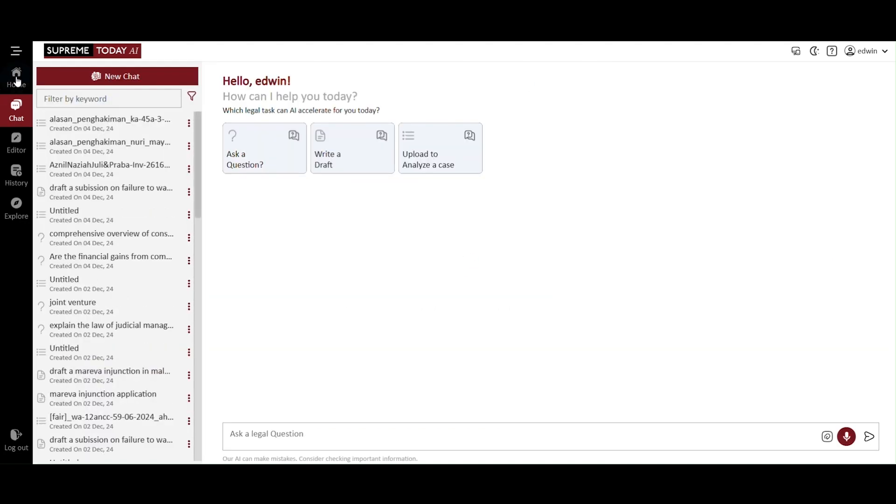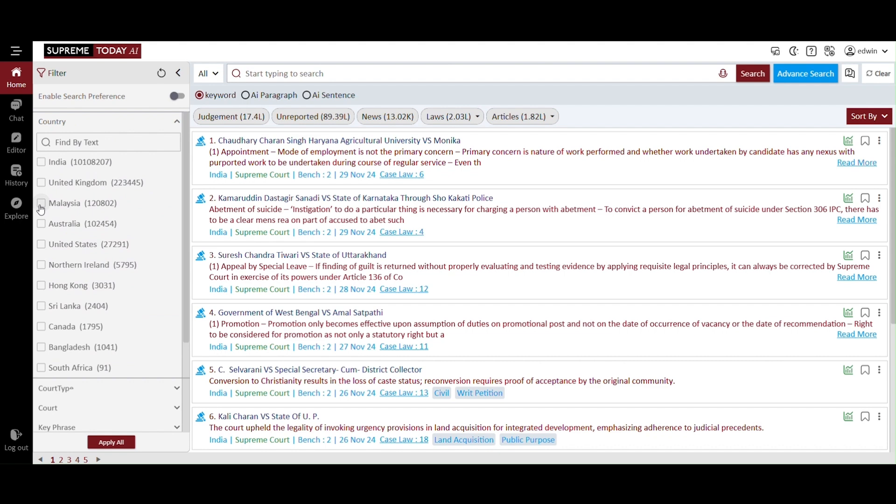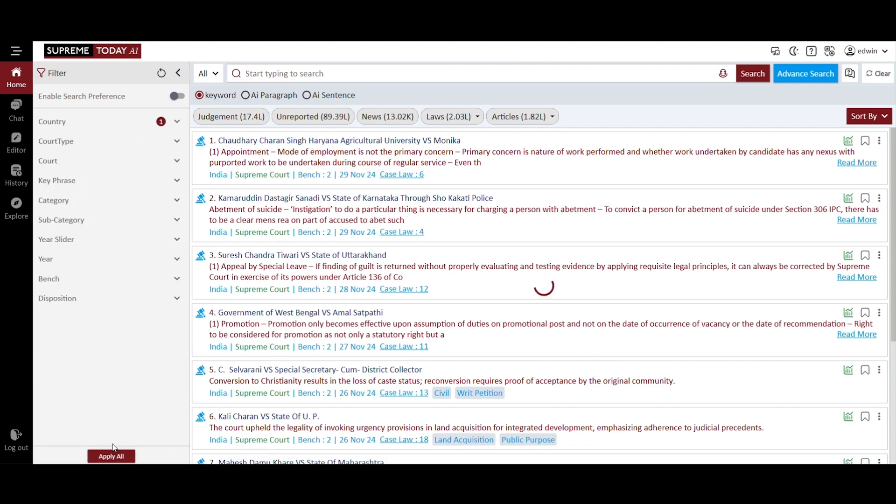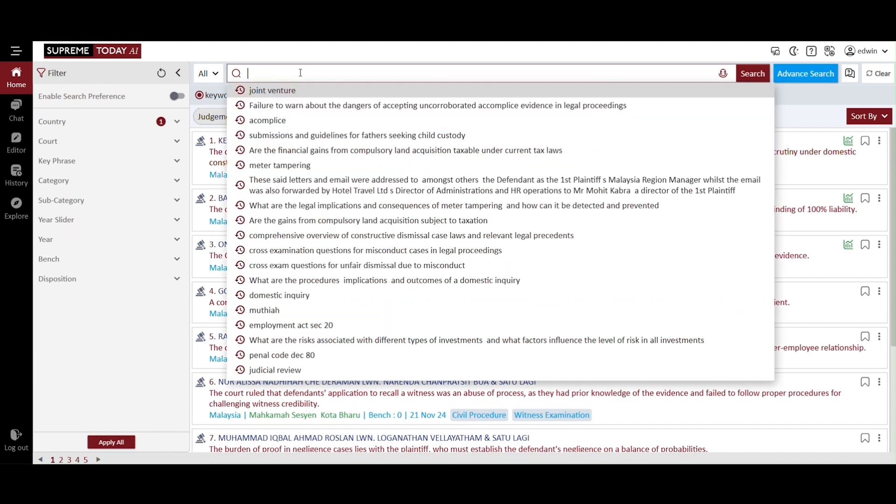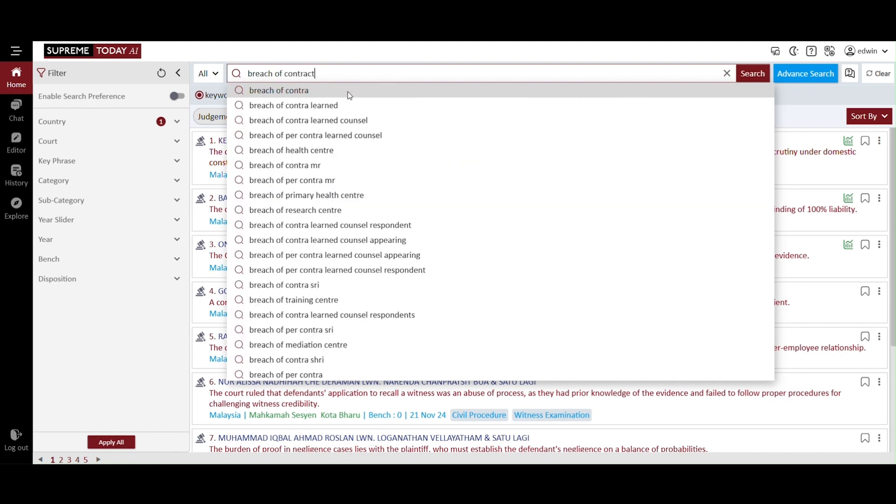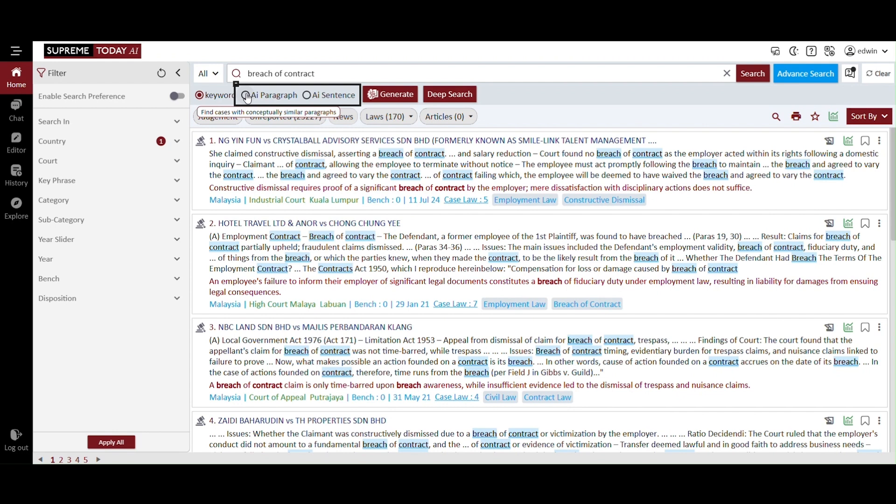Let's dive into another feature by returning to the home page. You can select the country you wish to choose and apply all. Now, type breach of contract, for example. You will then find keywords, which will generate the keyword you entered, AI generated paragraphs, and AI sentences.